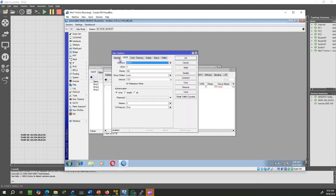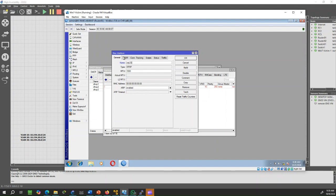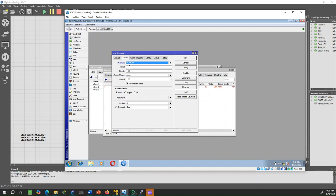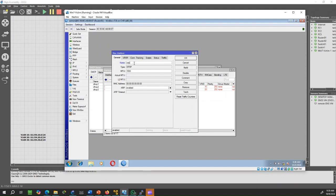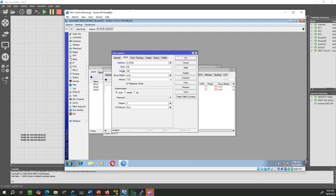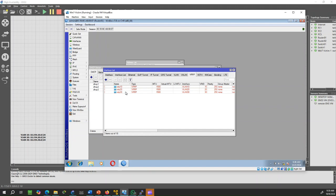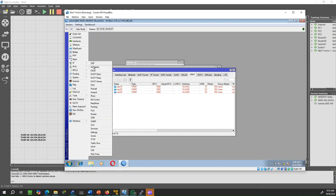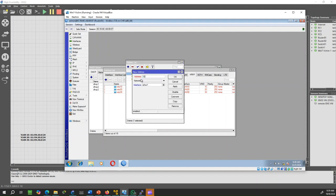Repeat the same process for the other VRRP interfaces. Next, let's configure the IP address for each VRRP interface. This will serve as the virtual IP address for each VLAN, which will be used as their gateway.